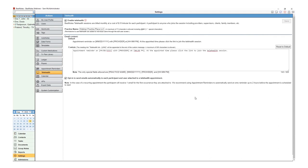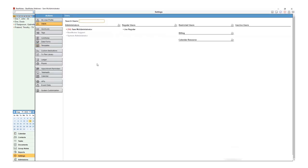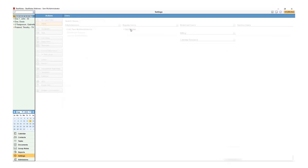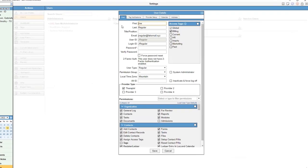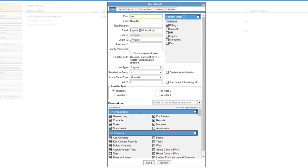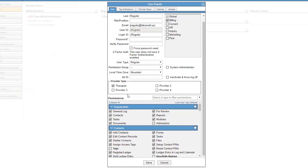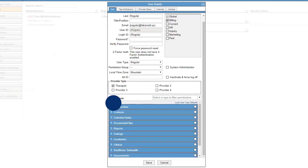Now that you've enabled Telehealth, you will need to set up user permissions to use Telehealth. Select Users. Select the user that you would like to have access to Telehealth. Scroll down to the permissions. The most efficient way is to select the Collapse All button and scroll down to BestNotes Telehealth.